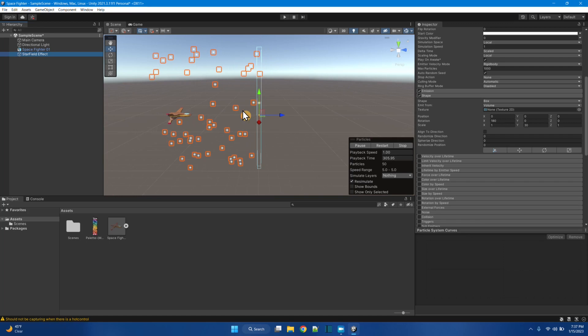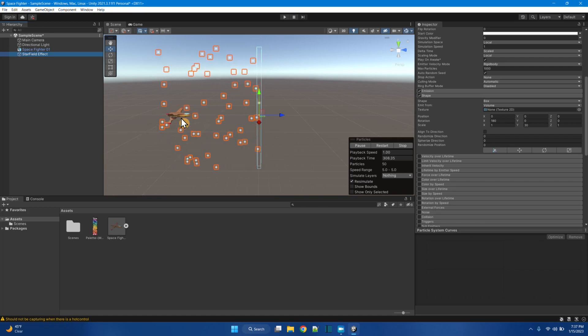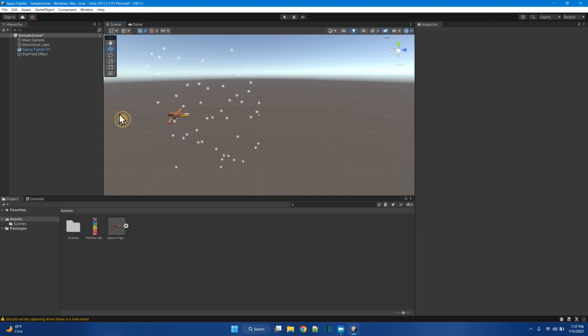So you can see if a ship was flying through it, you kind of have a thing.